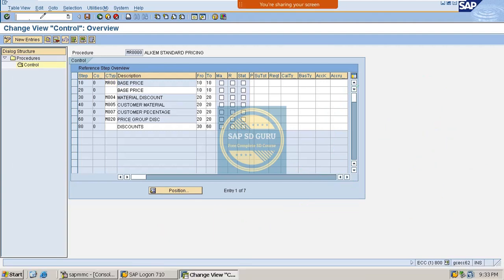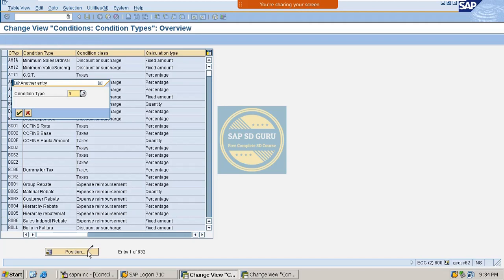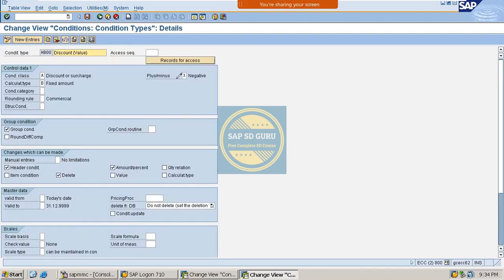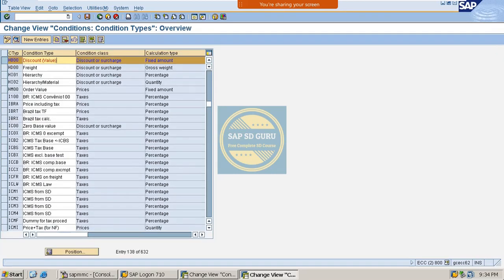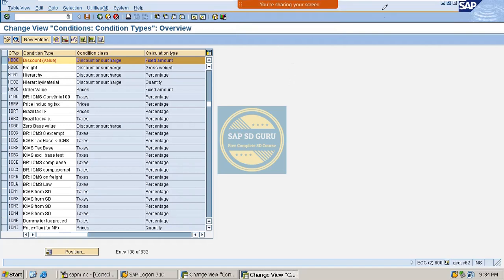The transaction to review condition types is V/06. If we go through HB00 here, we can see it is a discount type. You cannot find any access sequence for it, because these are header discount types. For header condition types, we won't use the access sequence — keep that in mind.